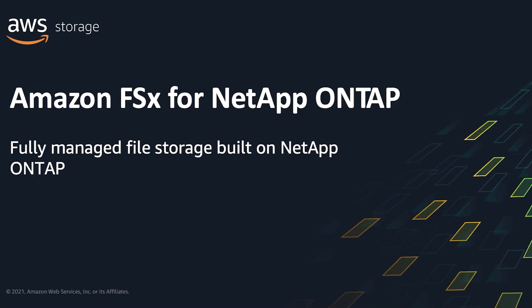Hi, my name is Sreenath Krudekar and I'm a Solutions Architect on the Amazon FSx team. I'm going to provide you a quick overview of Amazon FSx for NetApp ONTAP, a fully managed file storage service built on NetApp's ONTAP storage operating system.